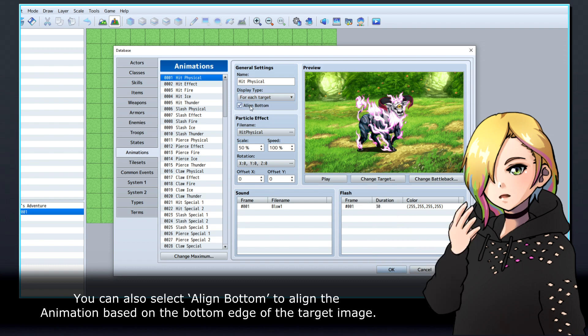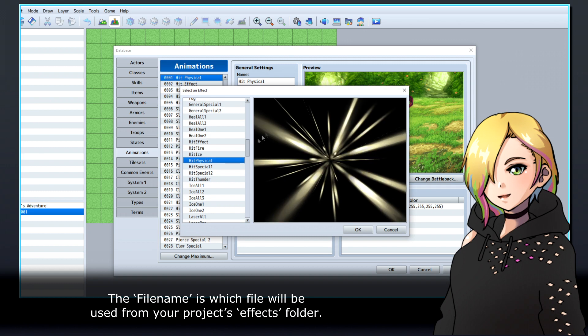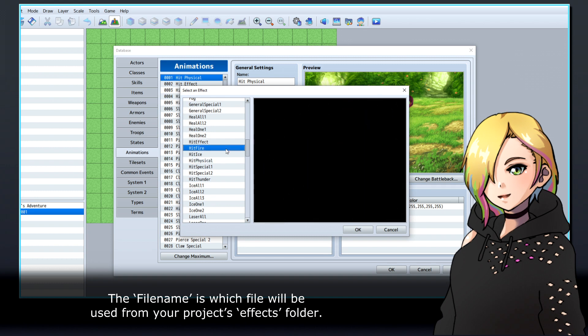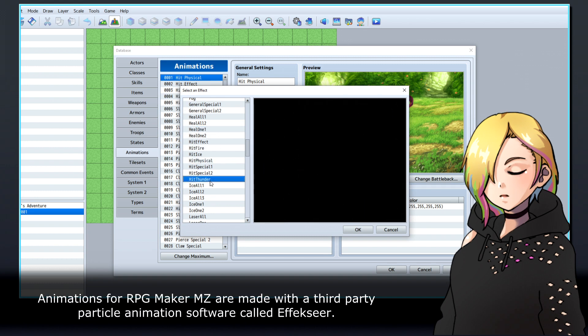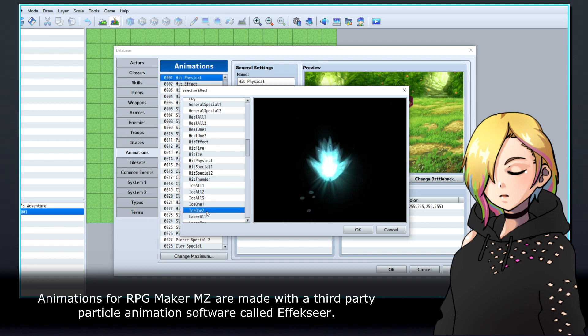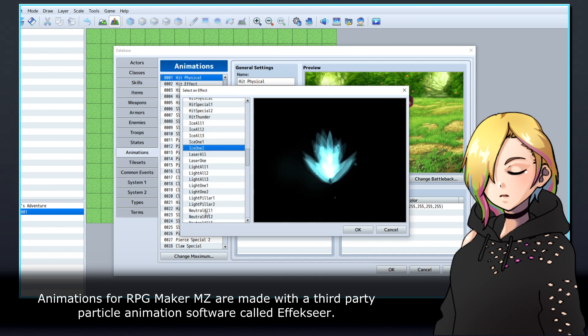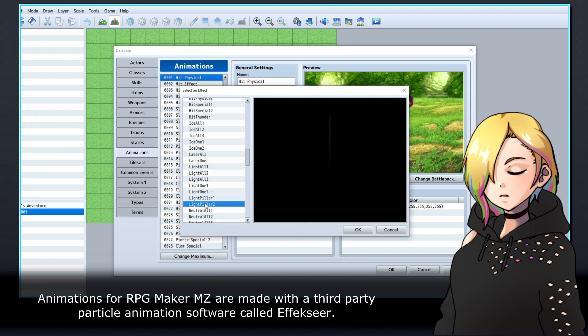You can also select Align Bottom to align the animation based on the bottom edge of the target image. The filename is which file will be used from your project's effects folder. Animations for RPG Maker MZ are made with a third-party particle animation software called Effekseer.